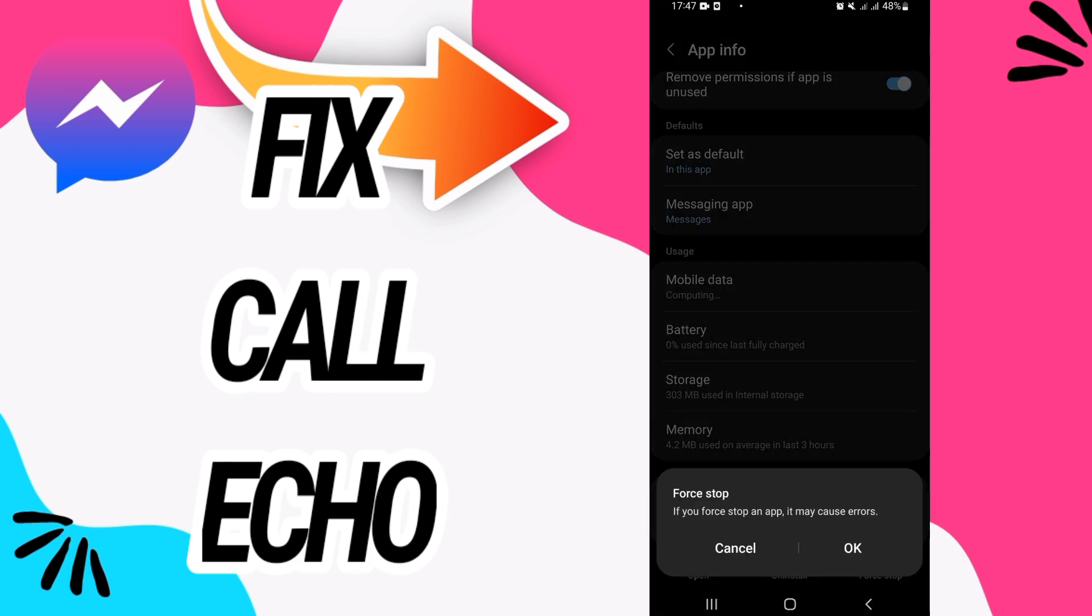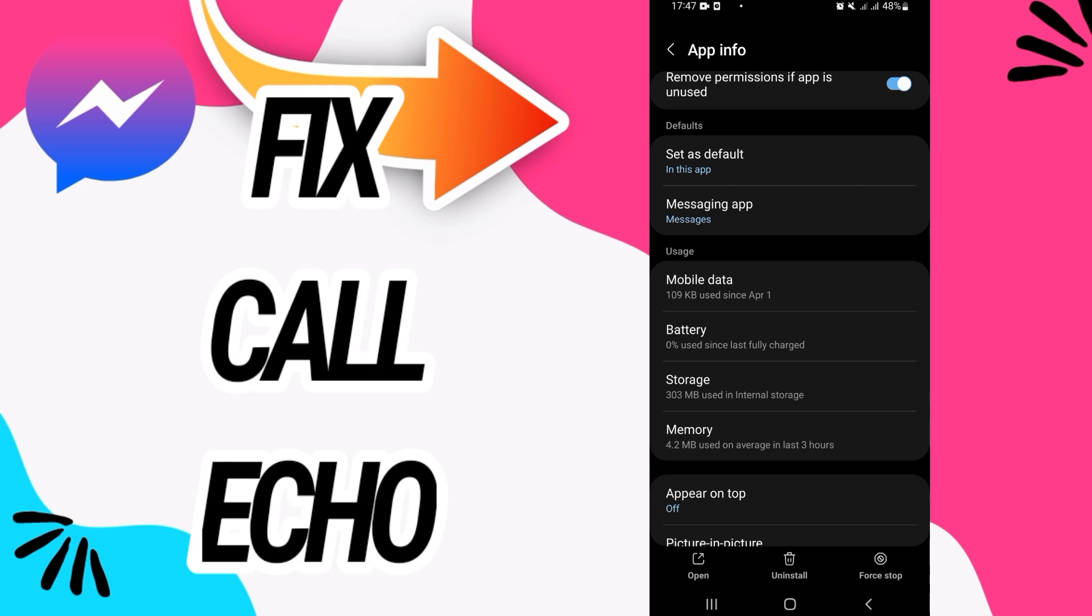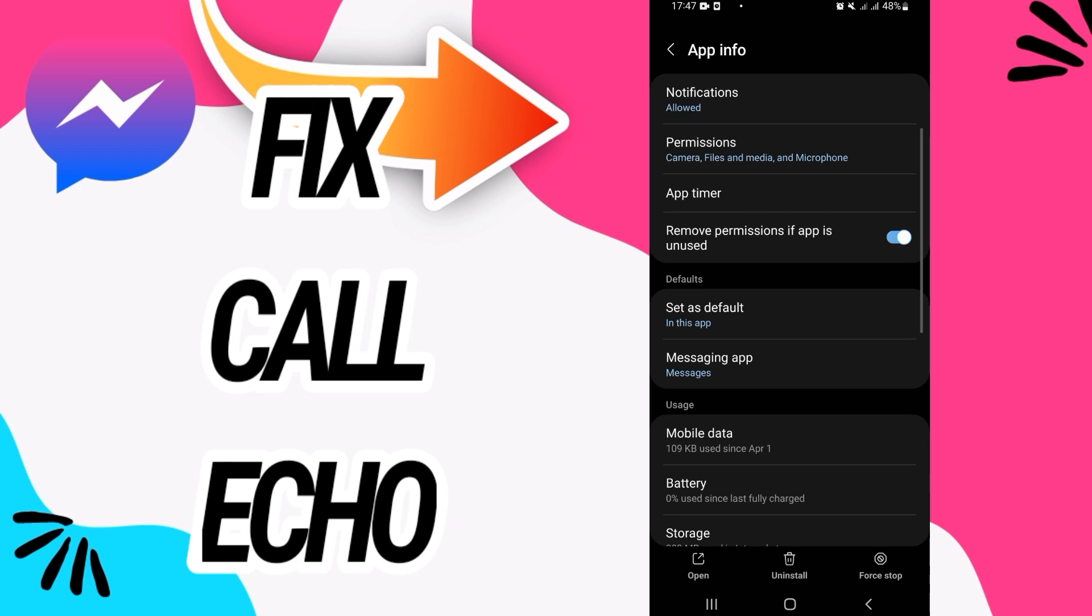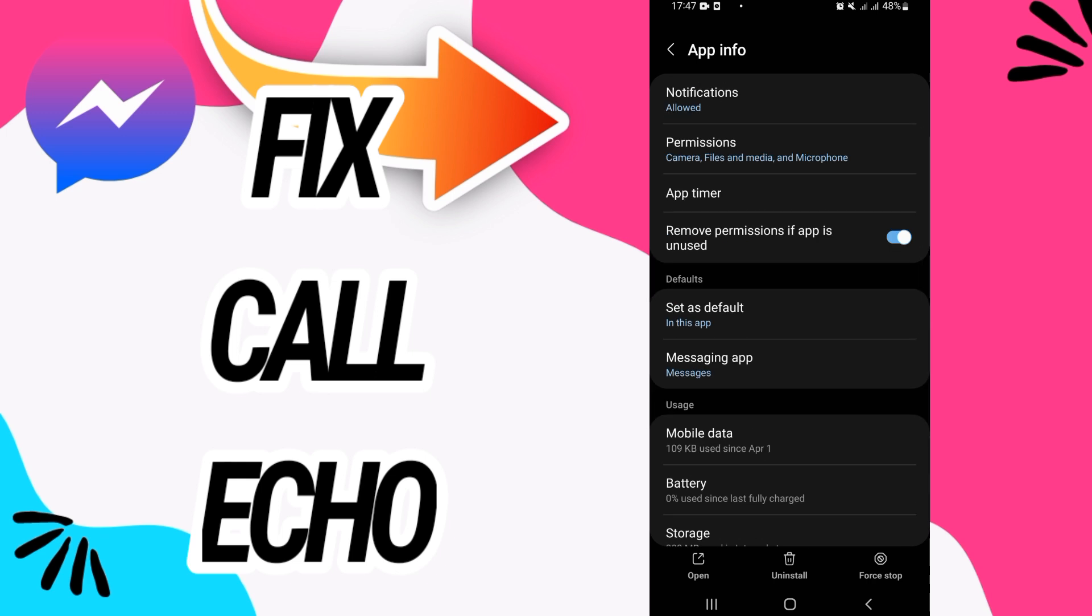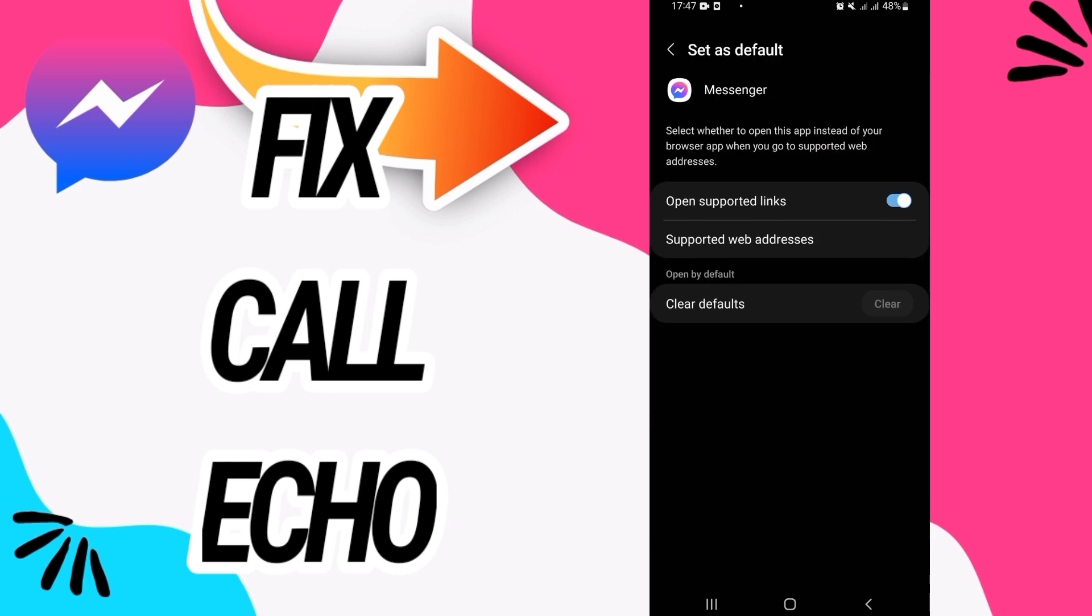Click on force stop and click also okay. And what's next, go to this option, set as default.